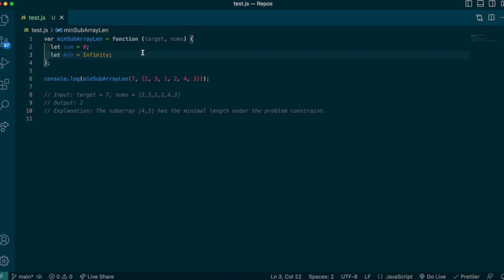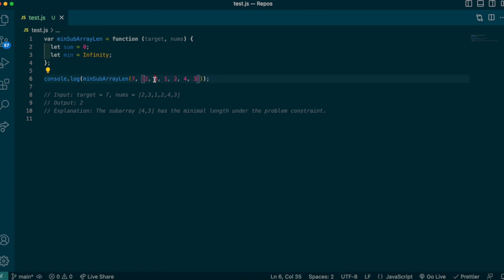Min will keep track of the smallest subarray length we've come across. Our current window is these four elements. We want to test: if we chop off the front — that 2 — do we still satisfy the target? With 3, 1, and 2, that's only 6, which is not greater than or equal to 7. So we expand the window again to include 4 more, giving us 3 plus 1 plus 2 plus 4 which equals 10.